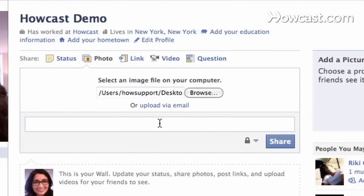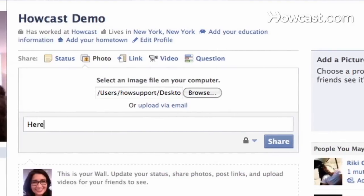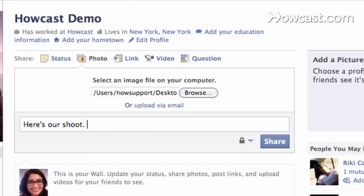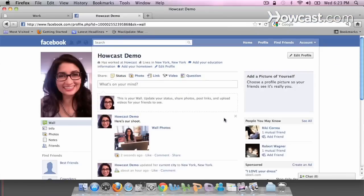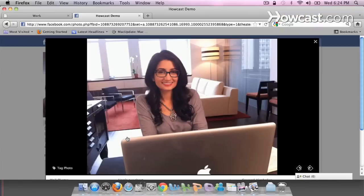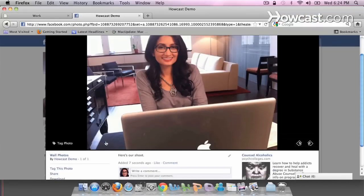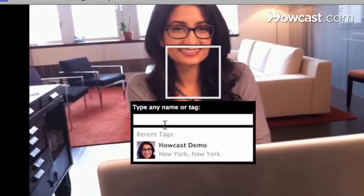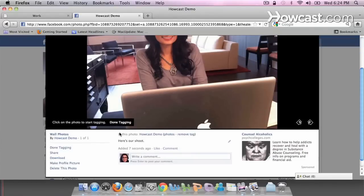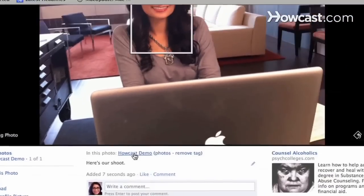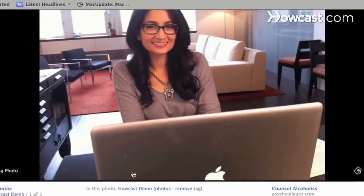And I'm going to say, here's our shoot. There you go. There's my photo. And if I want to tag myself in it, I say done tagging. So it's going to show me that it's me in the photo.